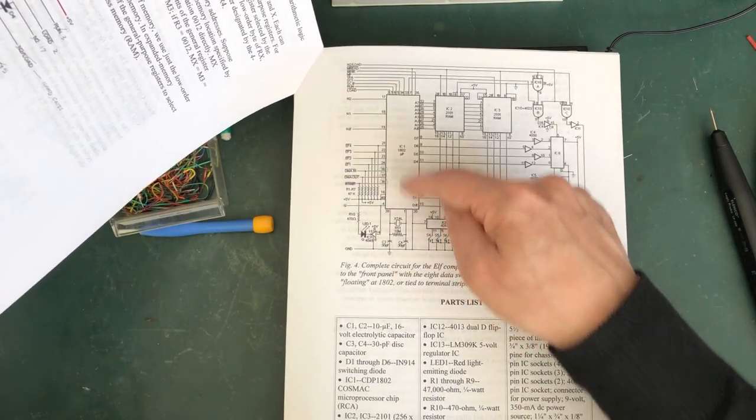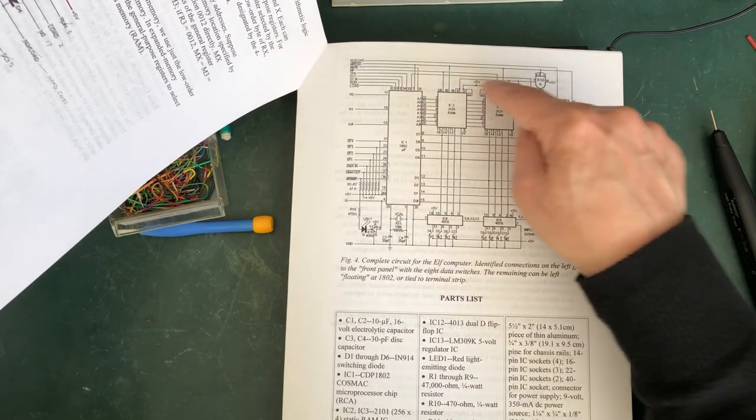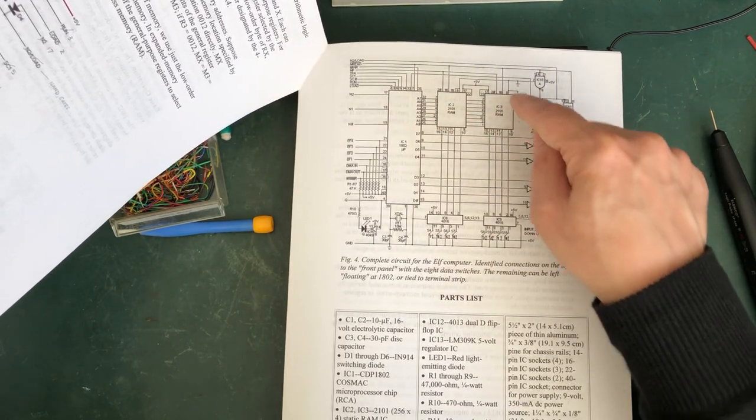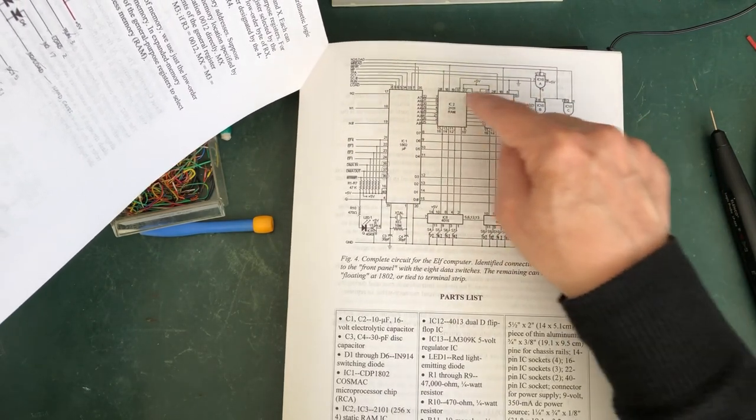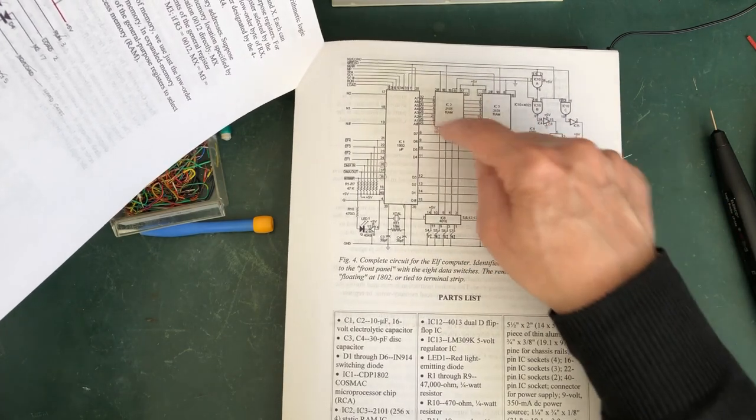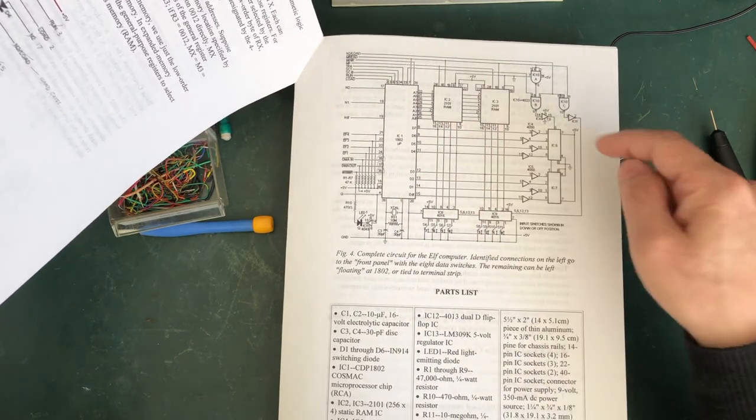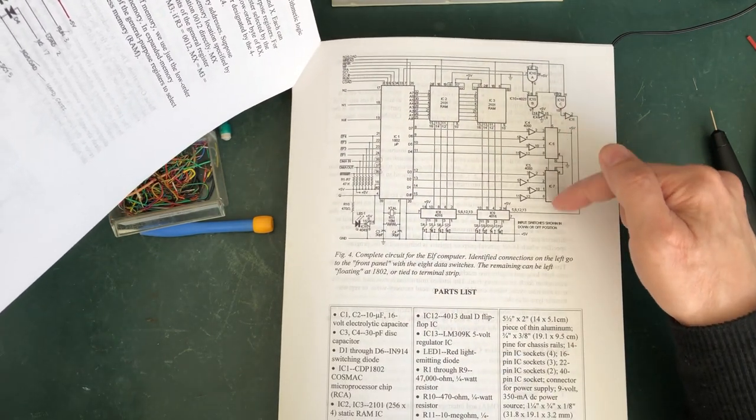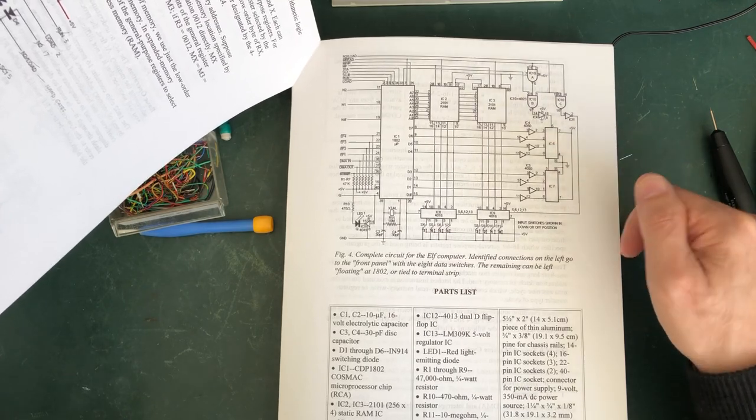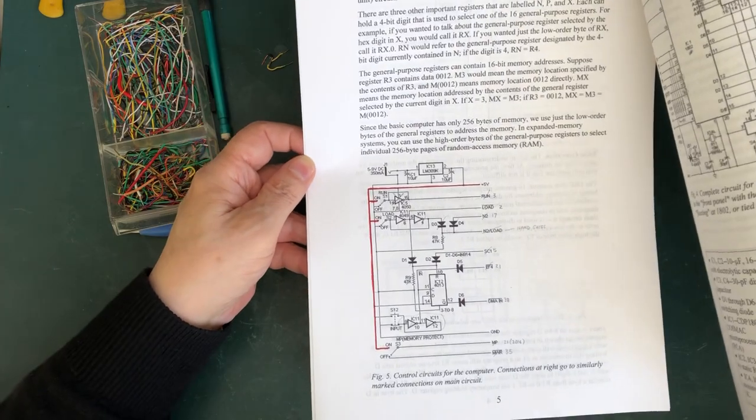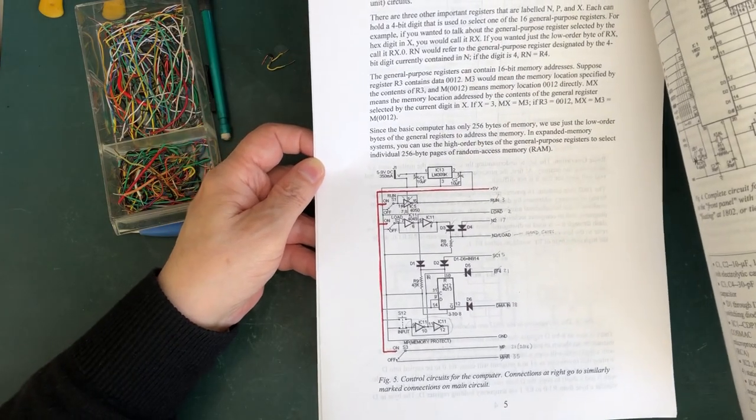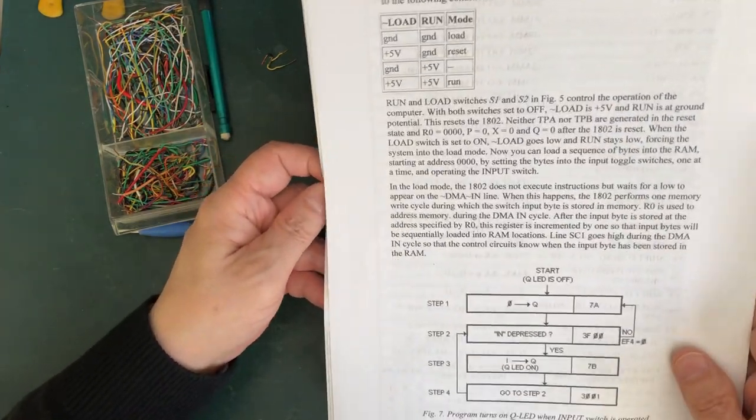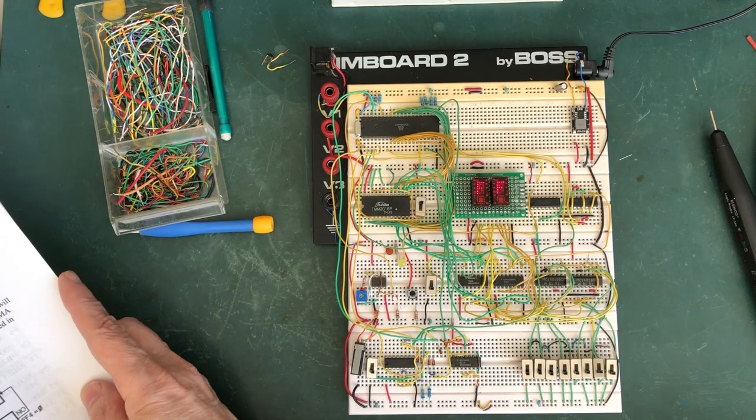This is the processor. It's specified here, there are two RAM chips. I've combined those two into one because that's what I had. This is the hexadecimal display. The control circuitry is here and what I'll do is I will turn this to run.